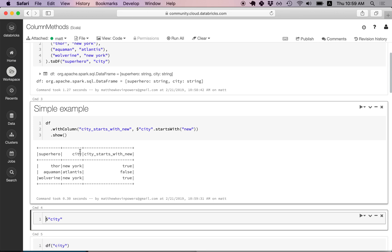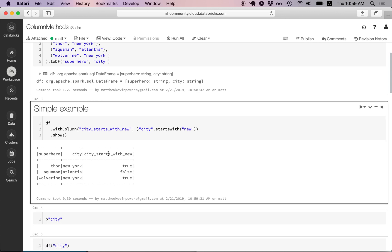In the first row, the city does start with 'new', so it returns true. In the second row, the city does not start with 'new', so it returns false. And in the third row, the city again starts with 'new', so it returns true.